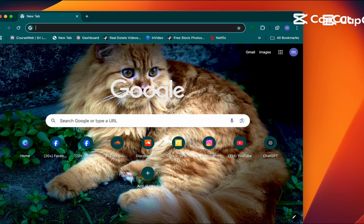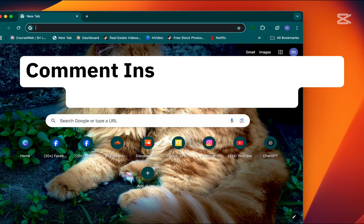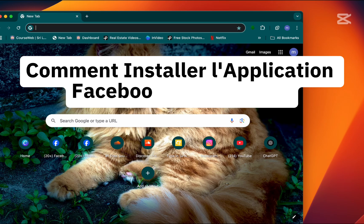Hey everyone, welcome back. In this video, we're going to check how to install the Facebook app on your Mac using a simple workaround.